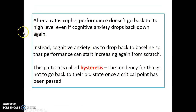After a catastrophe, performance doesn't go back to its high level, even if the cognitive anxiety drops back down again. Instead, cognitive anxiety has to drop back to baseline so that performance can start increasing again from scratch. This pattern is called hysteresis — the tendency for things not to go back to their old state once a critical point has been passed.